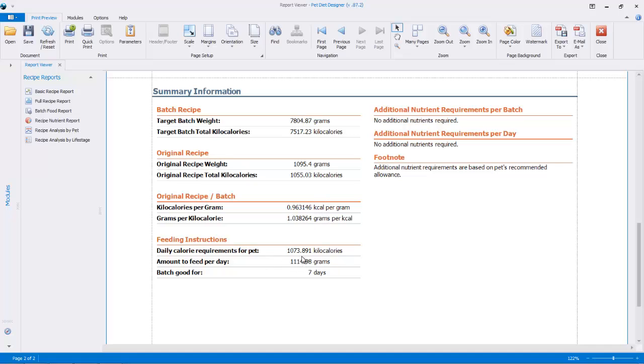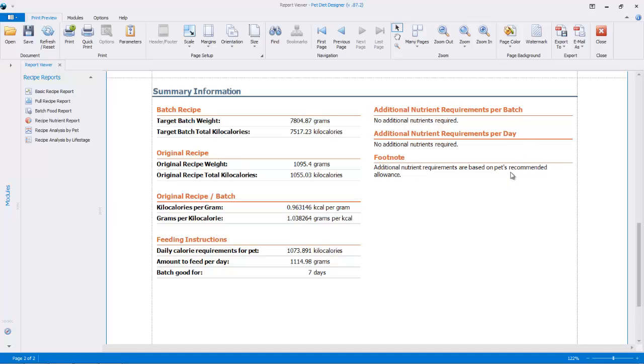And this is the important thing here, the feeding instructions. So this is what your pet needs. And this is the amount that you're going to have to feed per day in grams. And you can see that the batch is good for seven days. Because this was a balanced recipe, you'll see that there's no additional nutrients required for the batch or feeding per day. And the footnote tells you that it's recommended allowance. So this comes into play if you've got additional nutrients required. It'll calculate either the minimum requirement or the recommended allowance for your pet and calculate exactly what you need, if you need anything here at all.